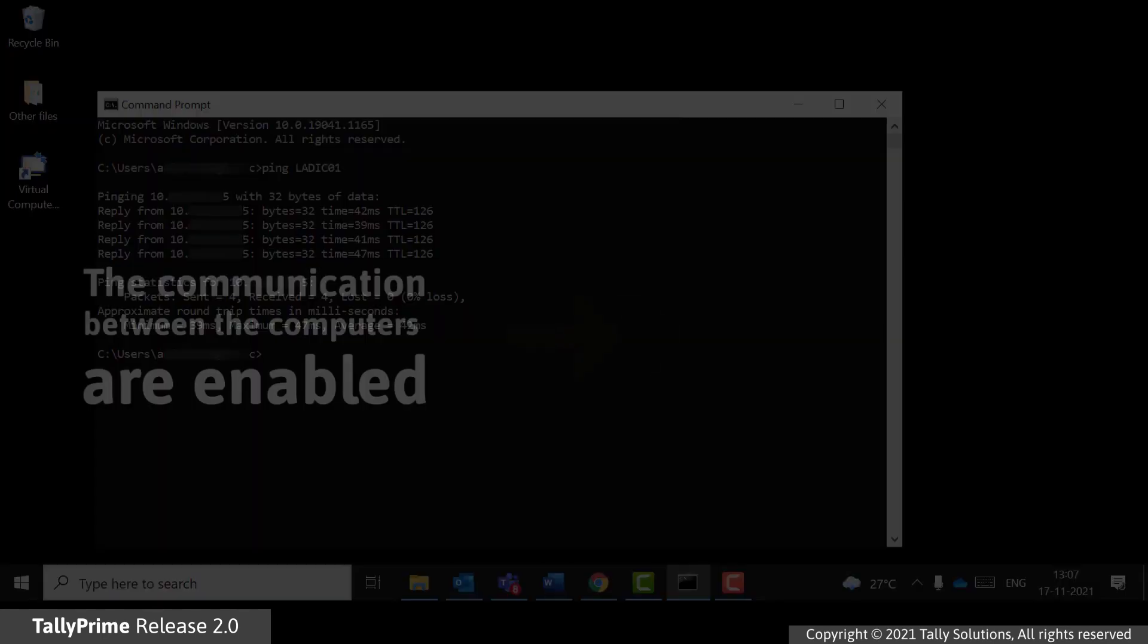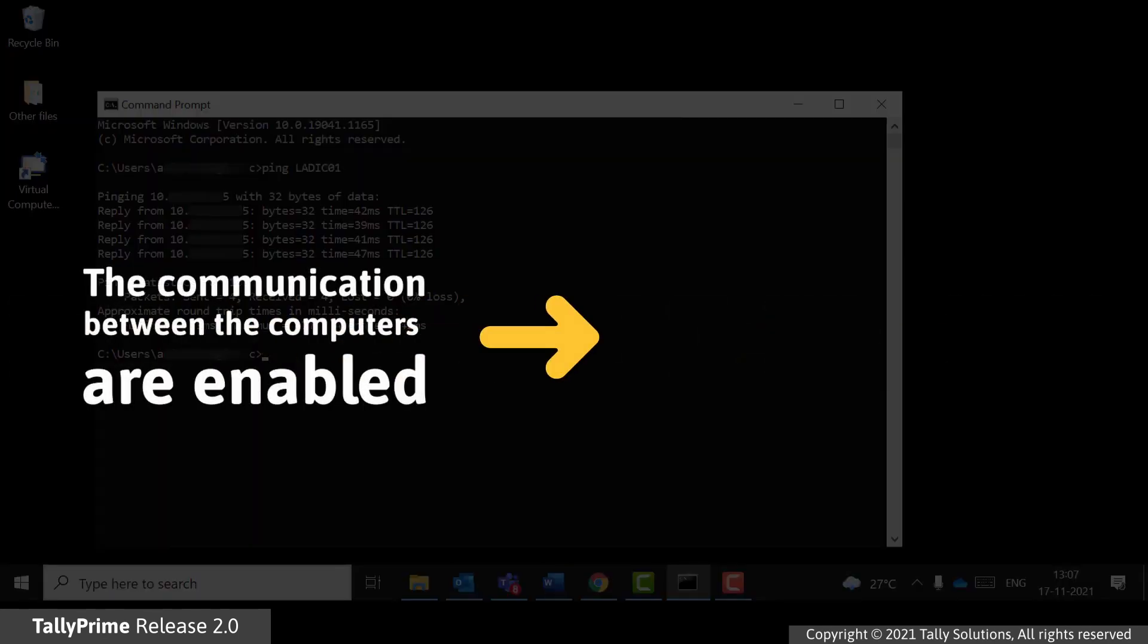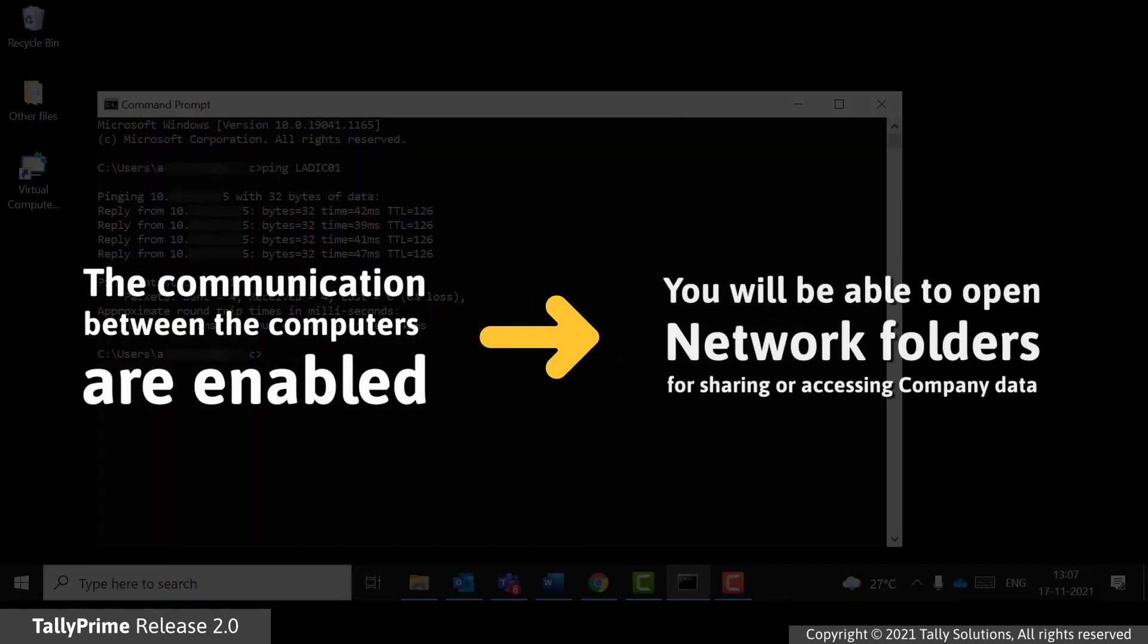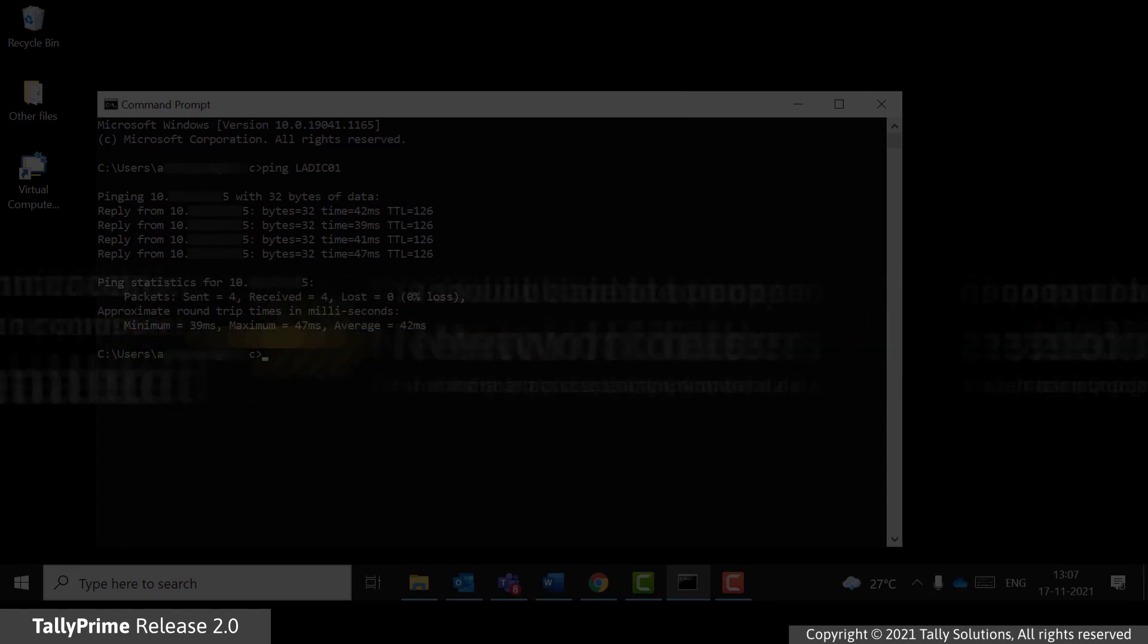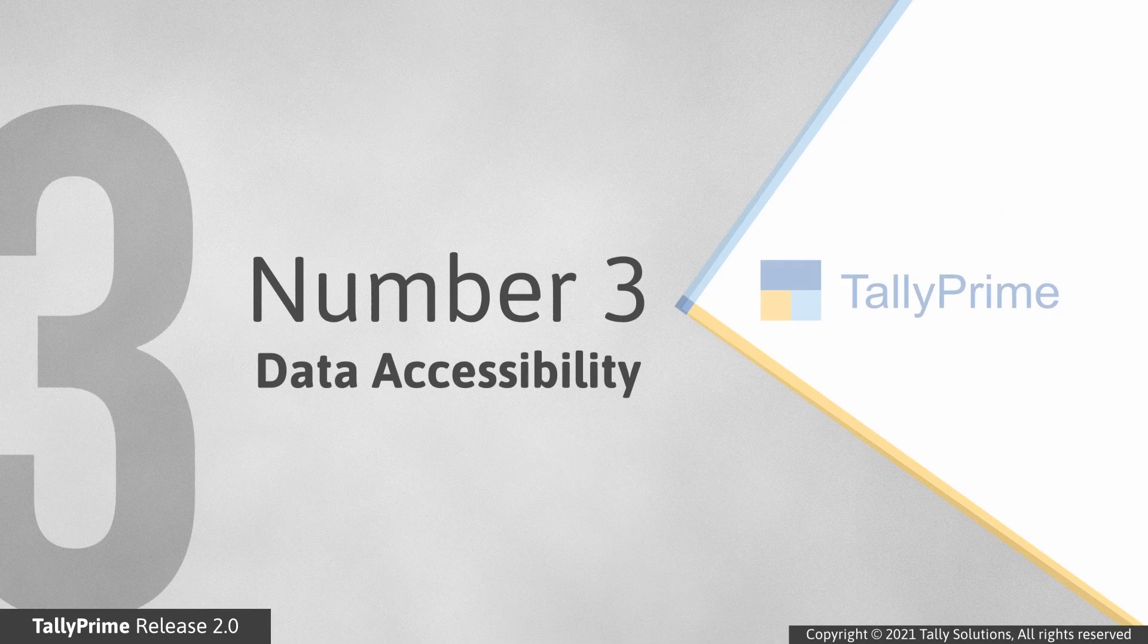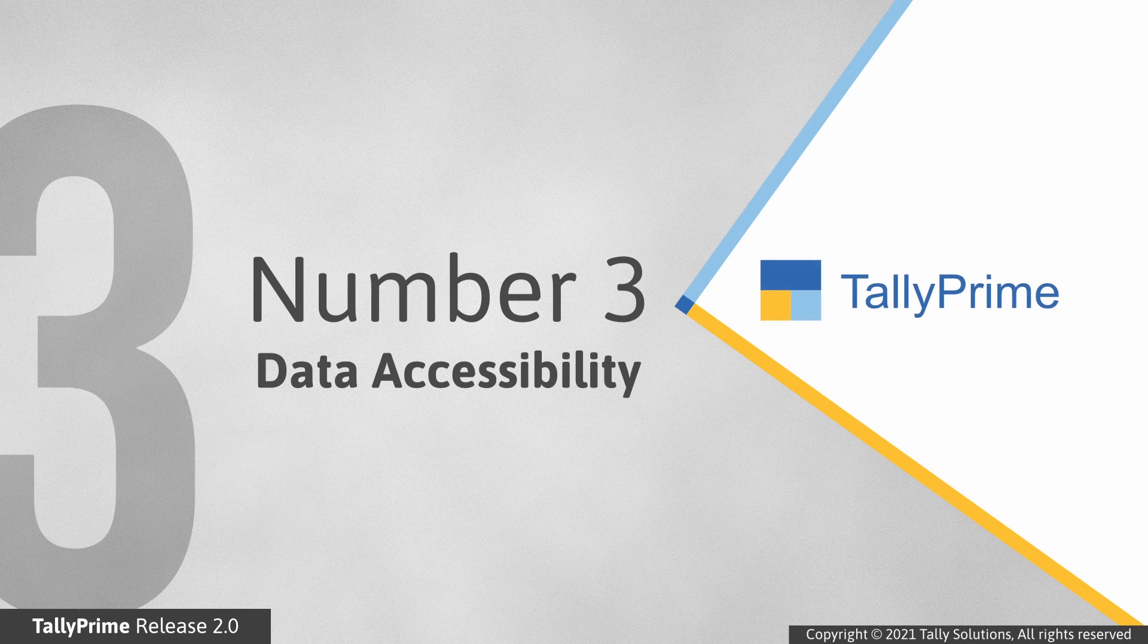If the communication is successful, you will be able to open network folders for sharing or accessing company data. Number three, data accessibility.